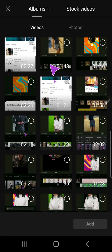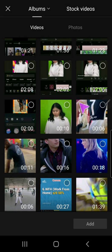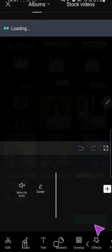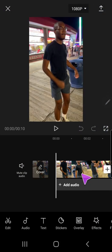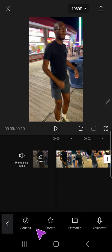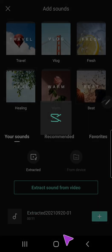Press New Project, and I'm going to select a video first, and then press Add. And then I'm going to press Add Audio, Sounds.